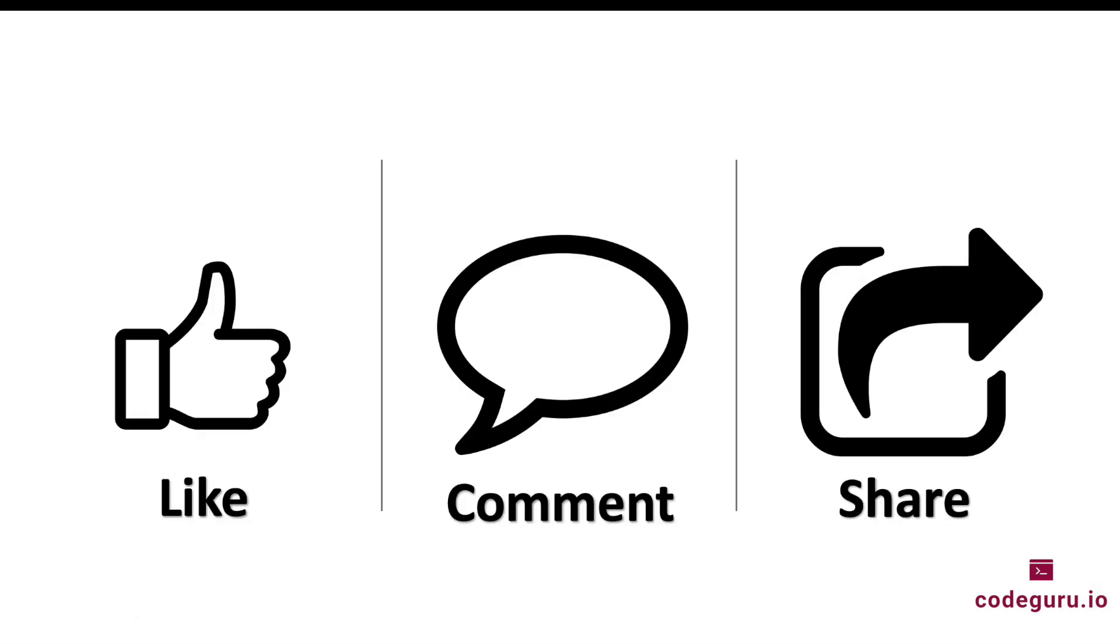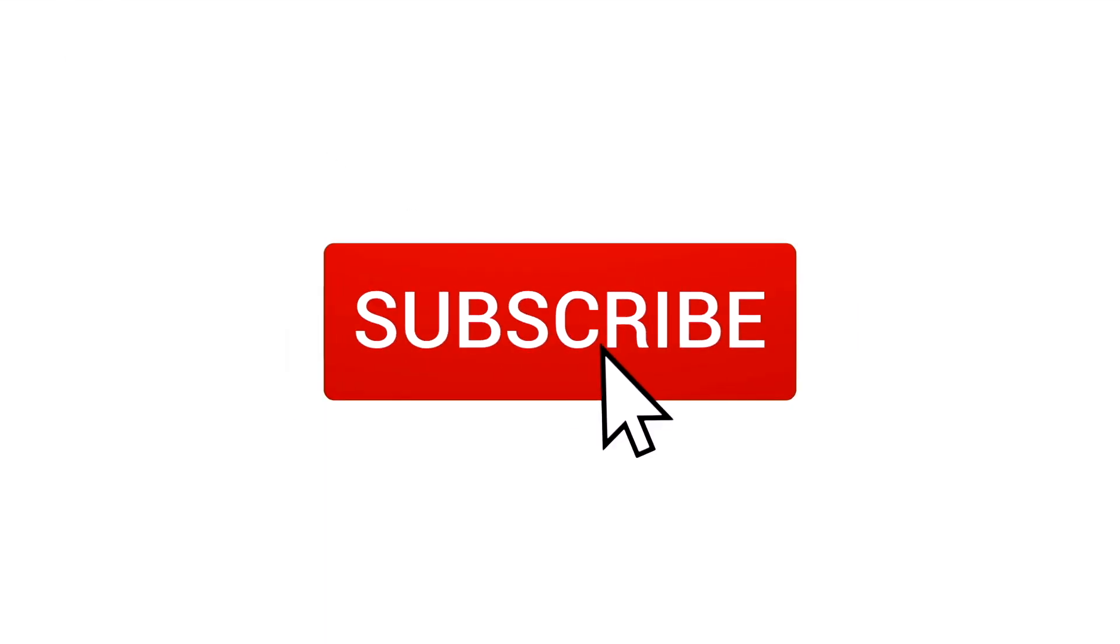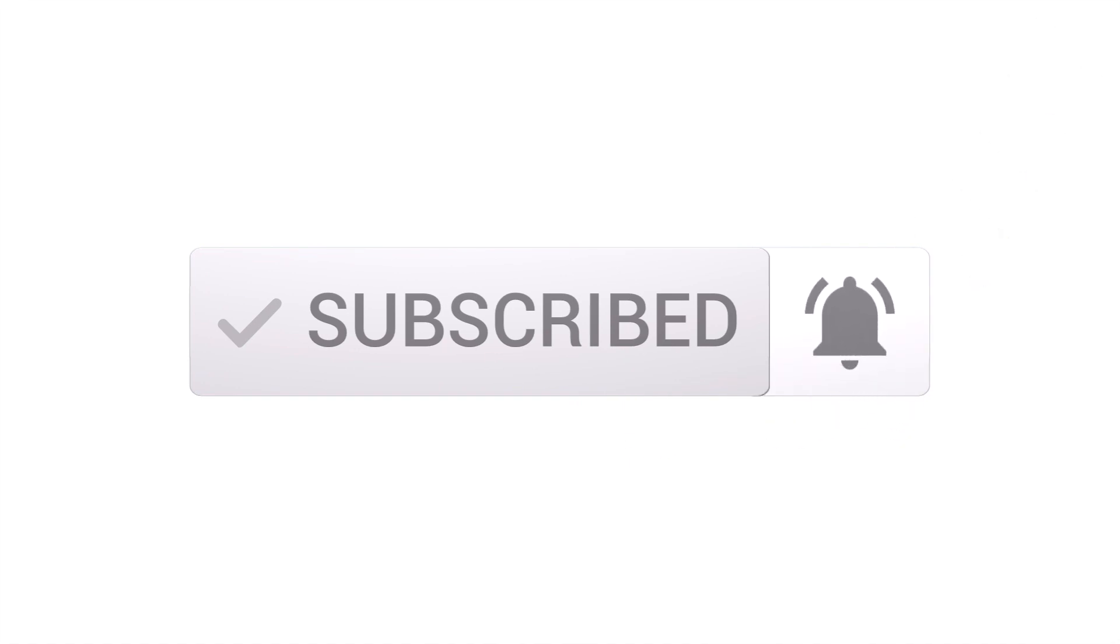I hope you enjoyed this video if yes please do not forget to like comment and share this video with your friends. And please do not forget to click subscribe button and bell icon in order to receive instant notifications from my channel.